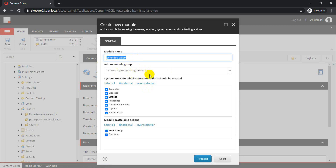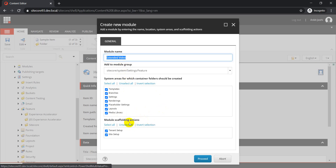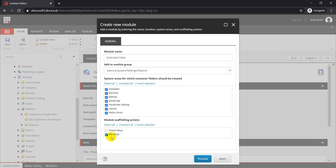The module will be created inside your Feature folder. These are the different locations where your Extended Video folder will get created. From the scaffolding perspective, we have two options: tenant setup and site setup. For this video, I'll focus on site setup. Scaffolding is a way to perform automated steps — for example, whenever you install a specific module you can create certain data items, settings items, or run certain scripts as part of tenant or site setup scaffolding actions.